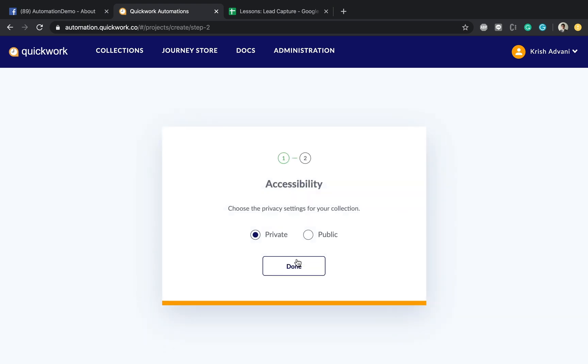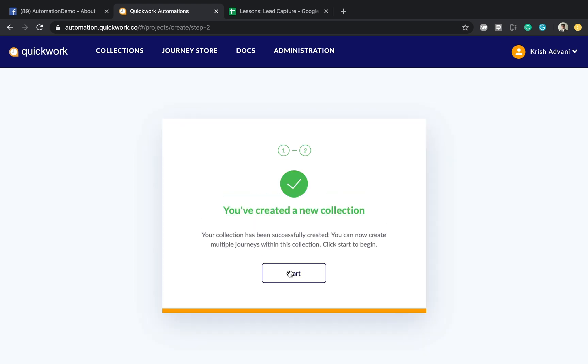You get two options for the accessibility: private or public, which basically means do you want to expose your collection to the rest of the world or not. By default, it's private and I'm going to stick with that one. Press done.